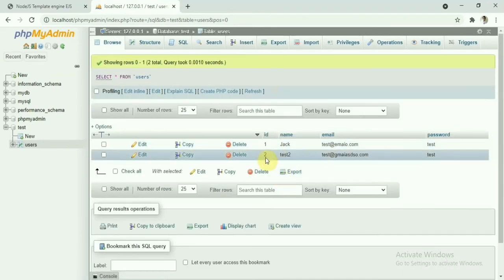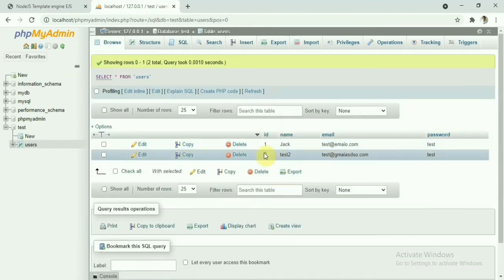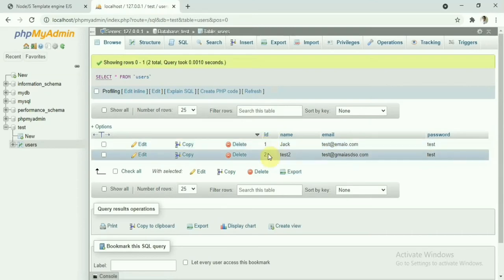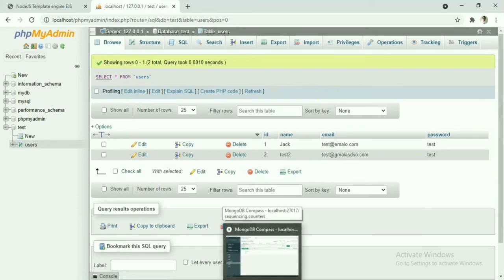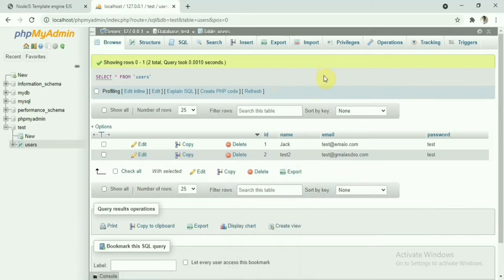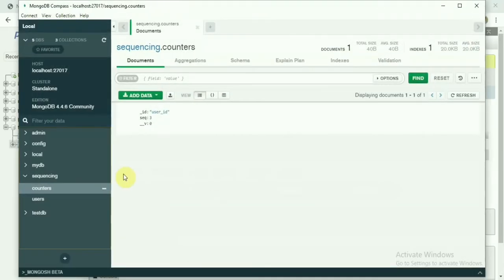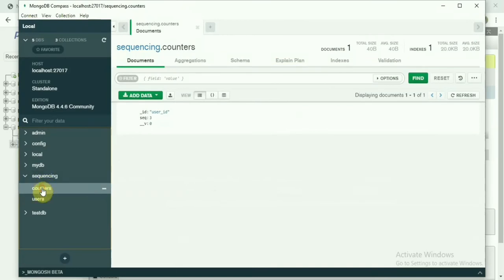So this is the auto-increment field, it is increasing sequencing. But in MongoDB, this is non-relational database—we don't have any feature like this one. If you want to do this, how can we do this? So let's look at MongoDB now and let's see what we want to achieve.